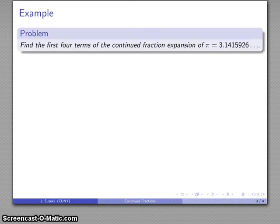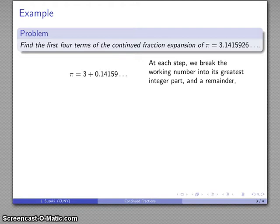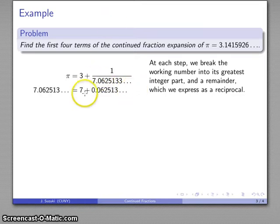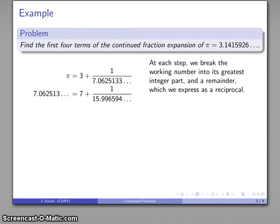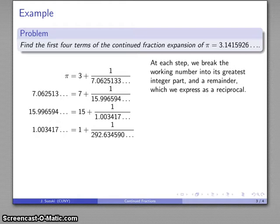Let's try that out. Let's find the first four terms of the continued fraction expansion of pi equals 3.141... At each step we take our working number, break it into the greatest integer part and a leftover part expressed as a reciprocal. So pi is 3 plus 0.14159..., and I want to express this as 1 over something — that's just the reciprocal of 0.14159, which gives 1 over 7-point-something. Then I take 7.062... and express it as an integer plus a leftover reciprocal, and continue doing that.